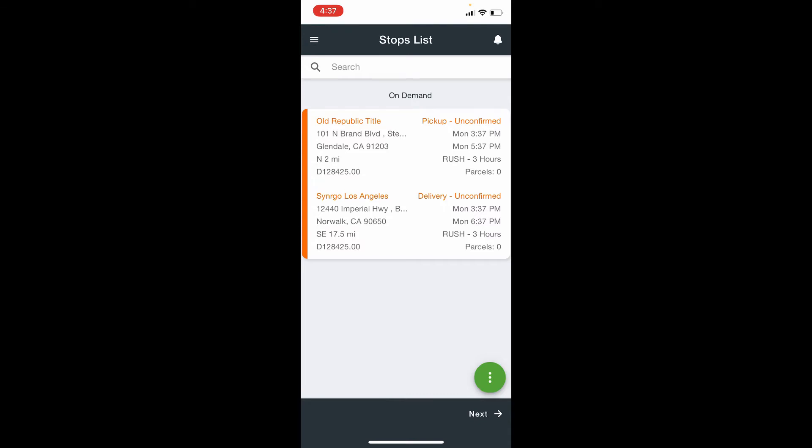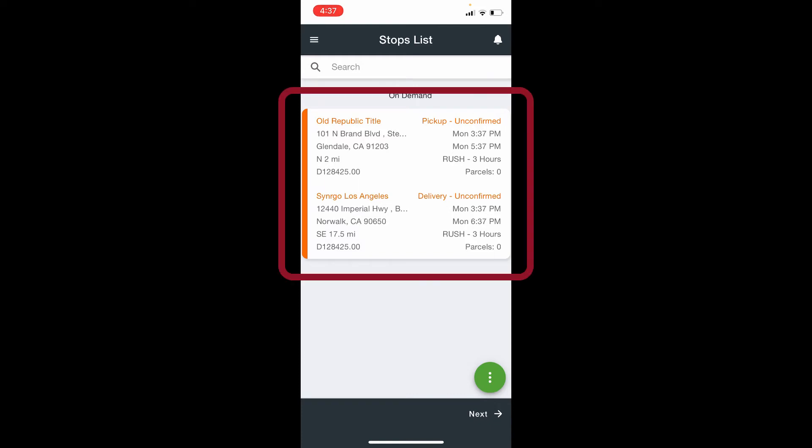Just to briefly give you an overview of what an order looks like, in the stop list here, there is one order showing you the pickup information on the top and the delivery information on the bottom.